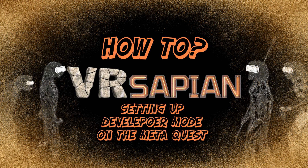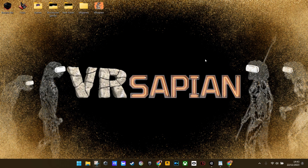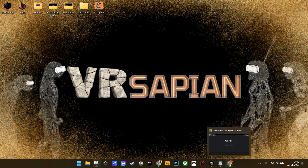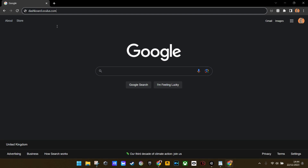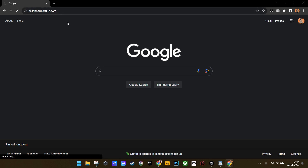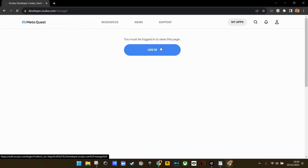Let's get started. First, open up your internet browser on your PC or laptop and in the URL bar type in dashboard.oculus.com, as you can see here, then hit Enter.